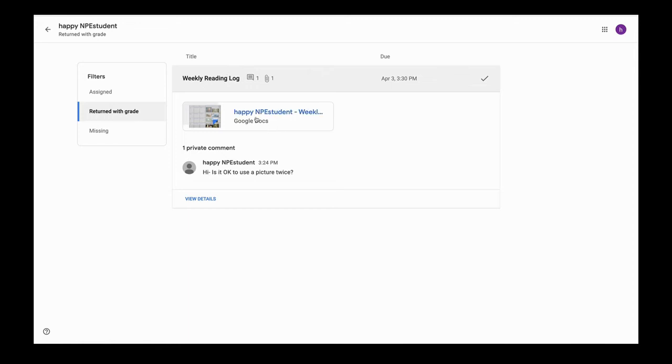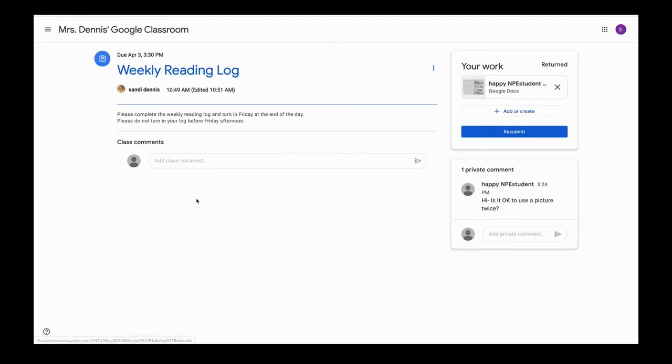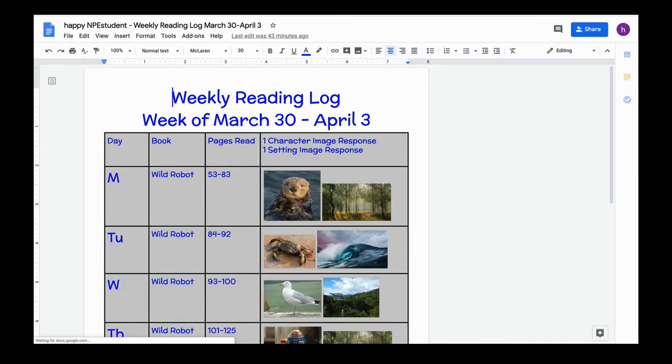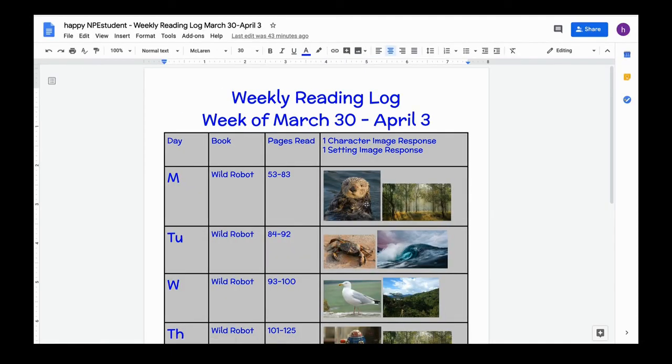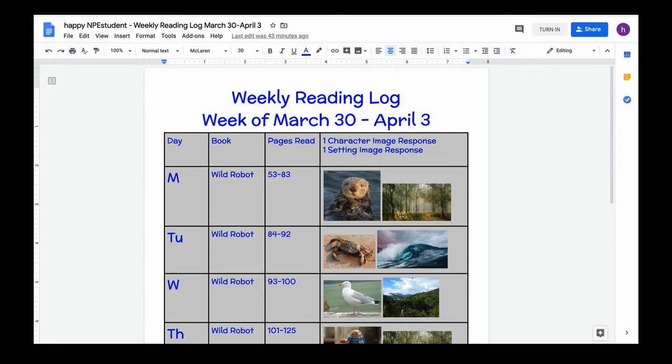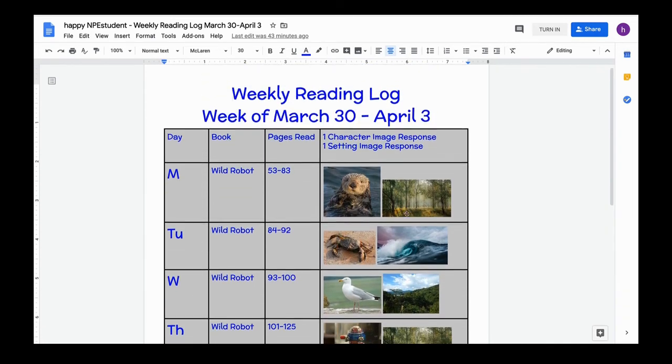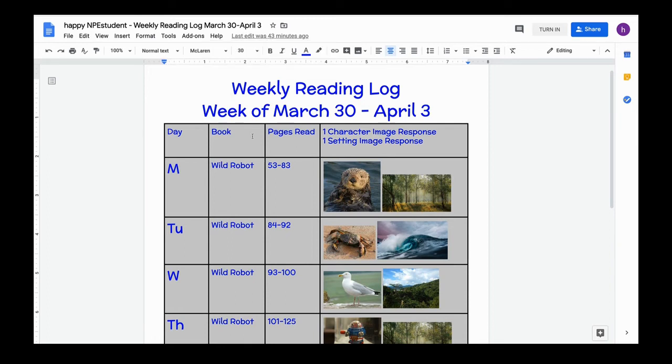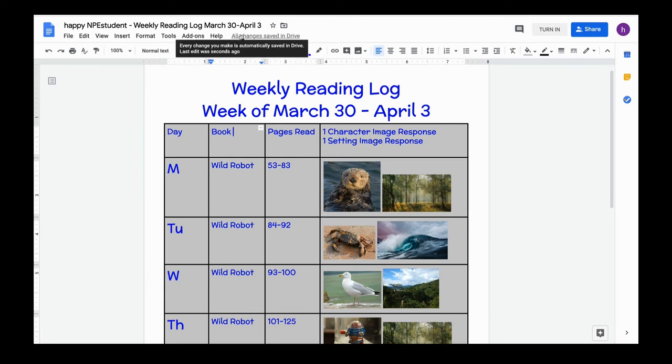So I click it, and then I don't click here, I click view details. Then I would like to resubmit after I make the changes to my reading log. I asked my teacher, can I use the same image twice on my visual reading log? So I'm going to make sure all my changes were saved here. If it says saving, you need to wait until it says all changes saved in Drive.